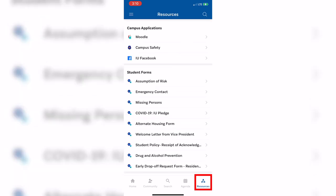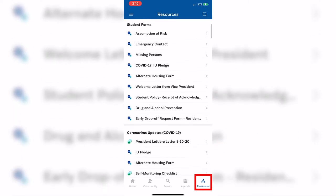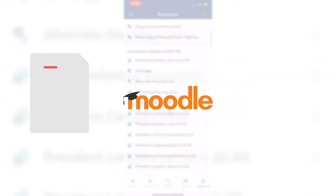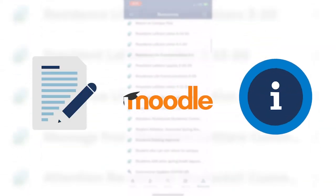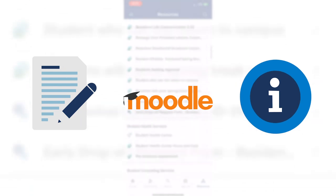Now let's take a look at the Resources section. Here you can find information about just about anything on campus. This section ranges from access to Moodle, to forms, to important notice information.